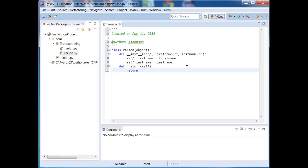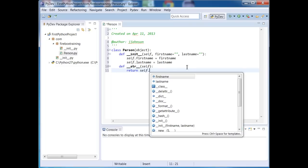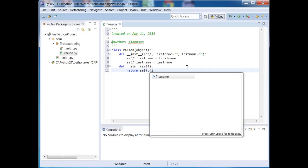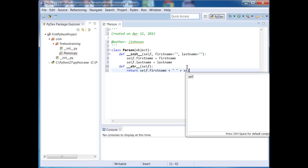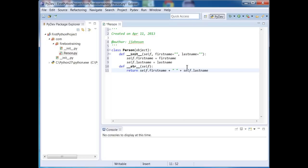I'm going to create a magic string function which returns a string representation of our person. So in here I'm going to say return self.firstname plus a literal space plus self.lastname. Now if I wanted to provide getters and setters I could, but I'm just keeping this really simple right now.